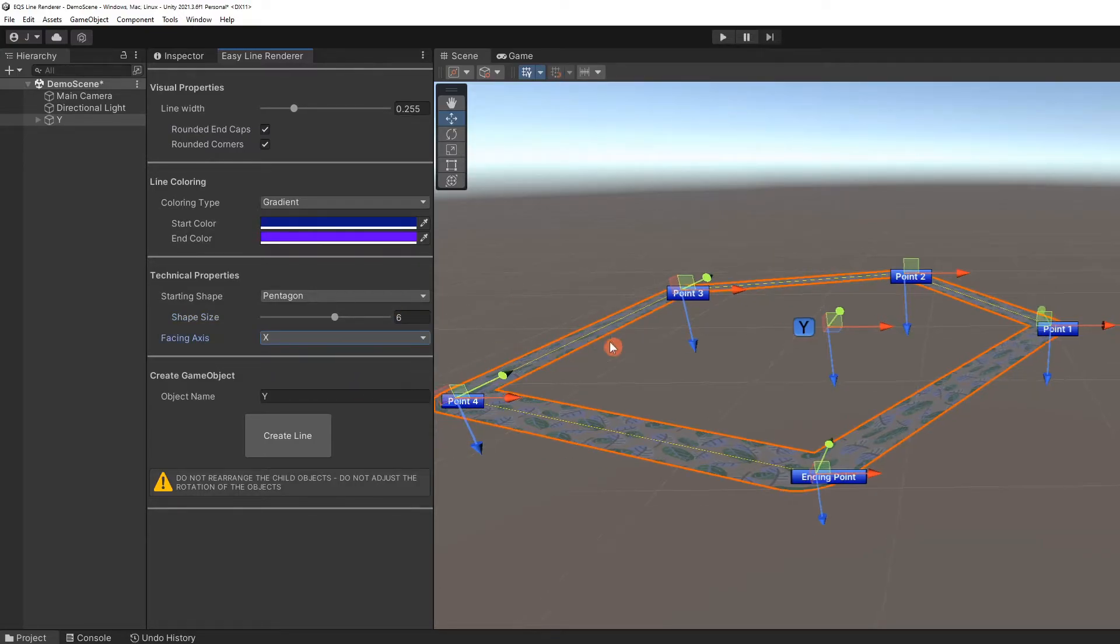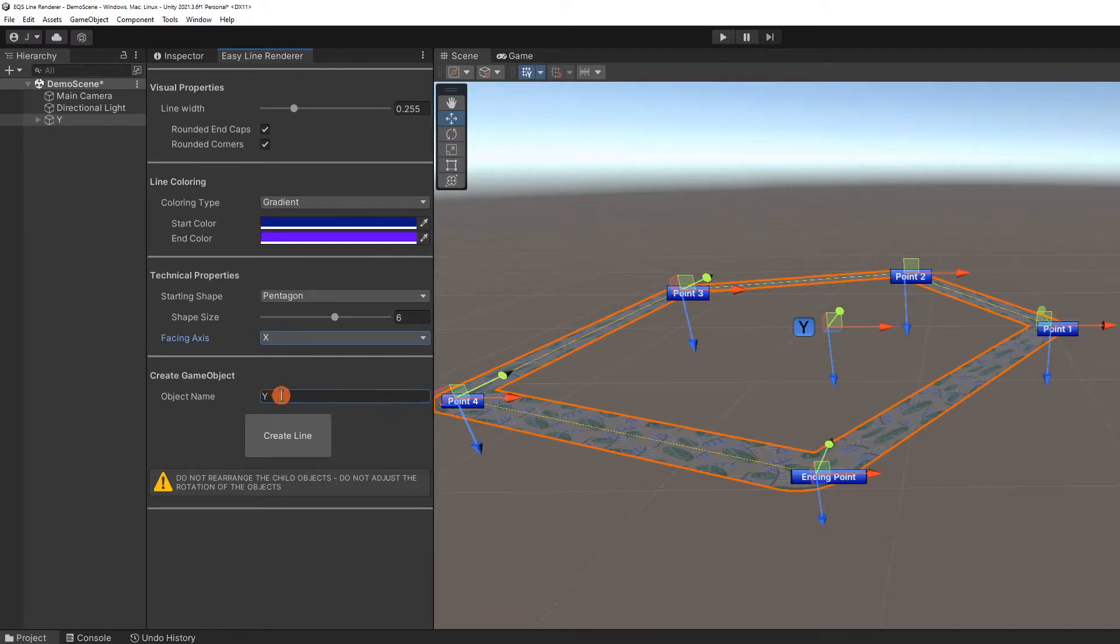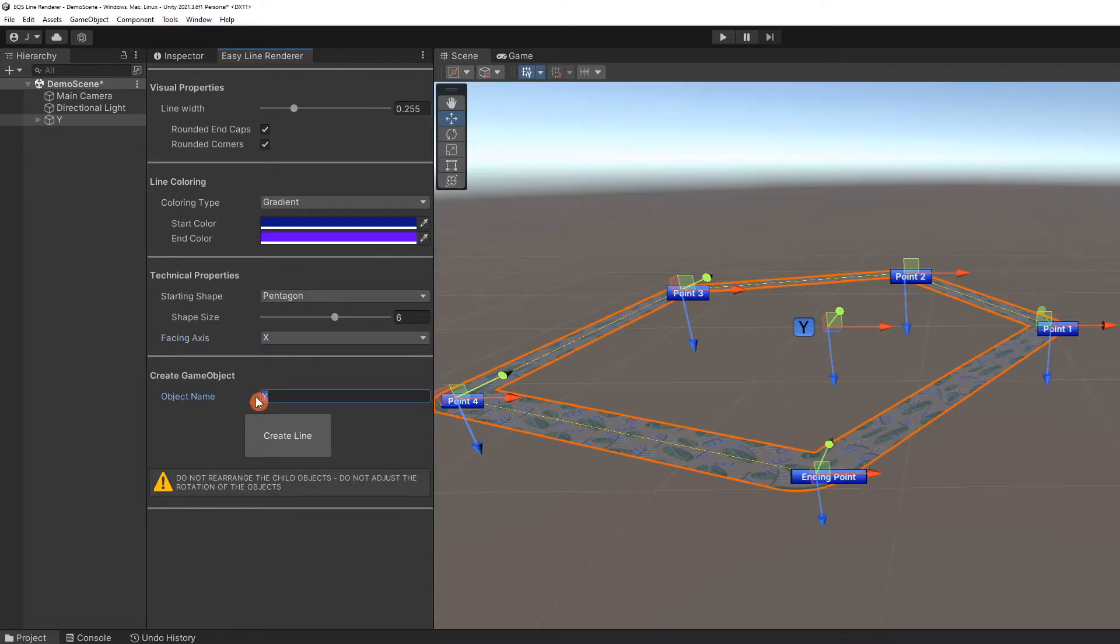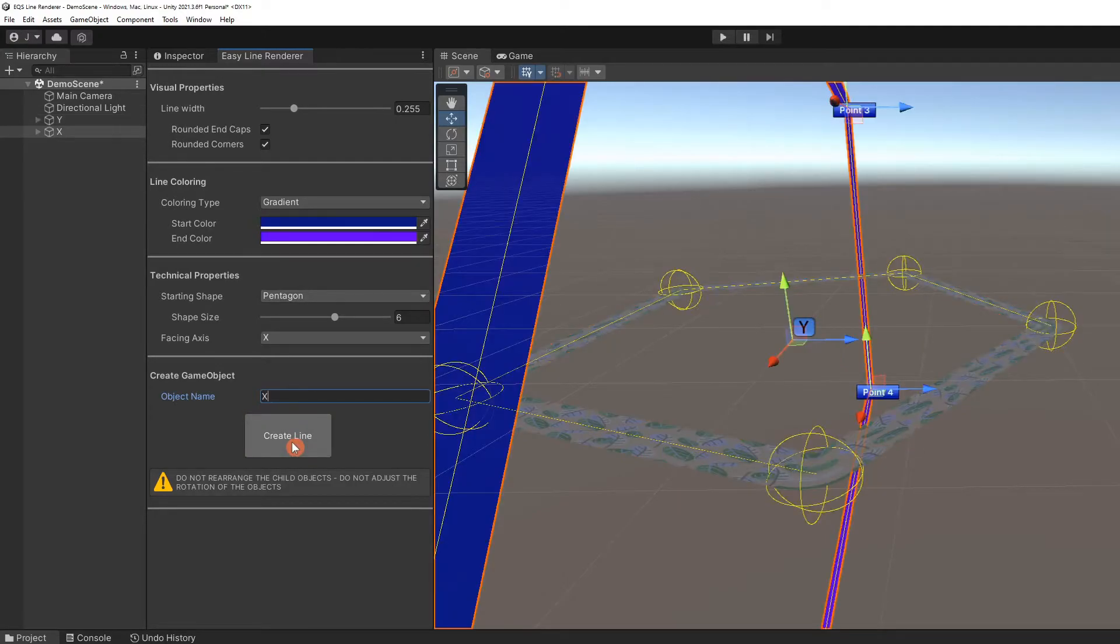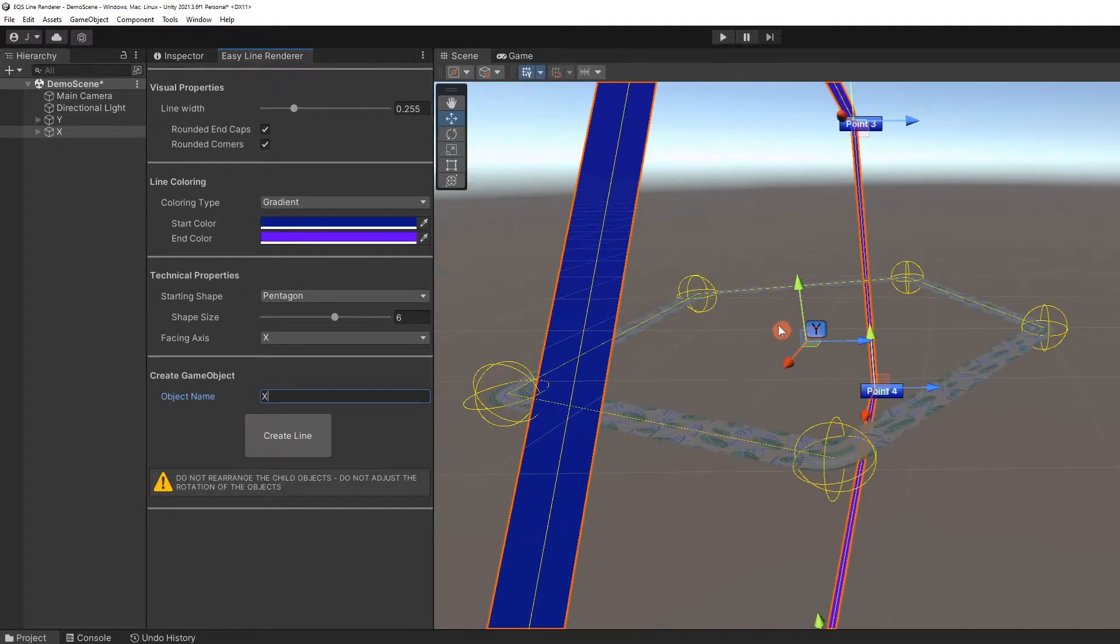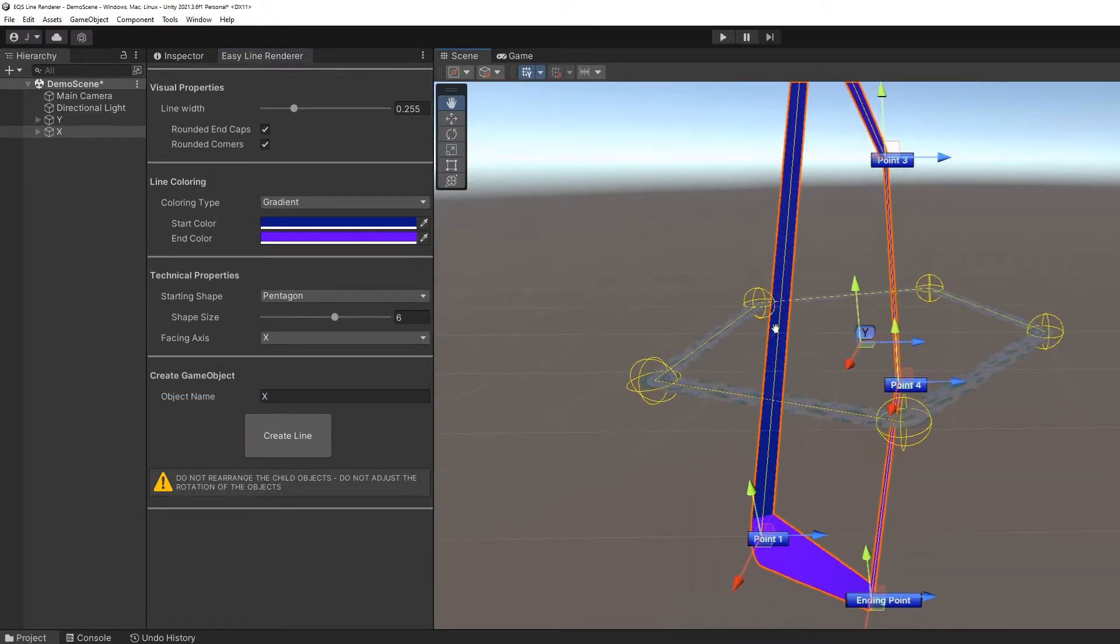Call the object X. You can see this line appear facing the X axis in world space.